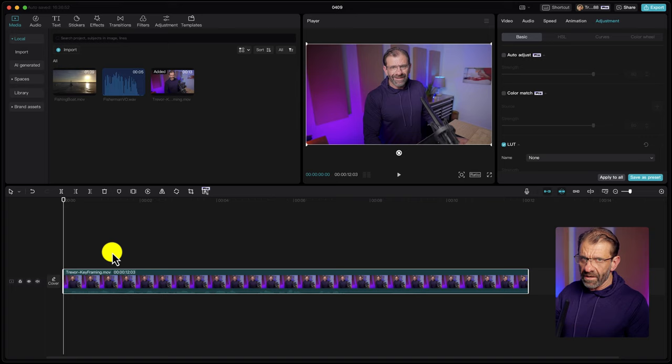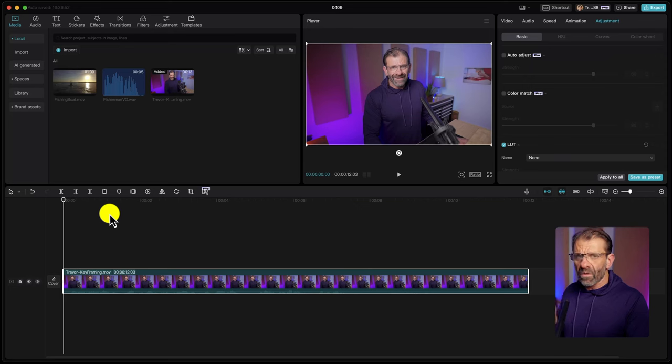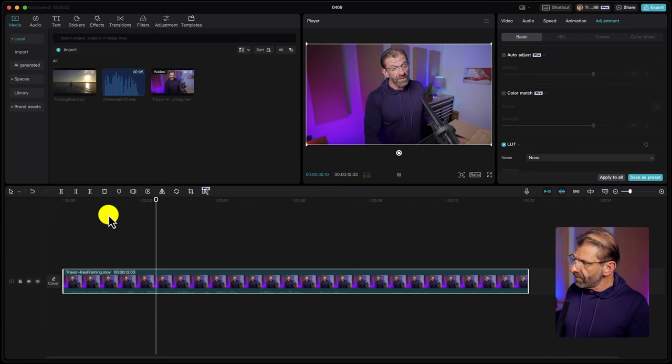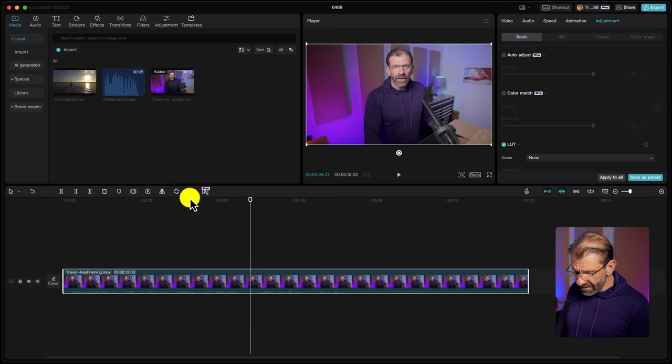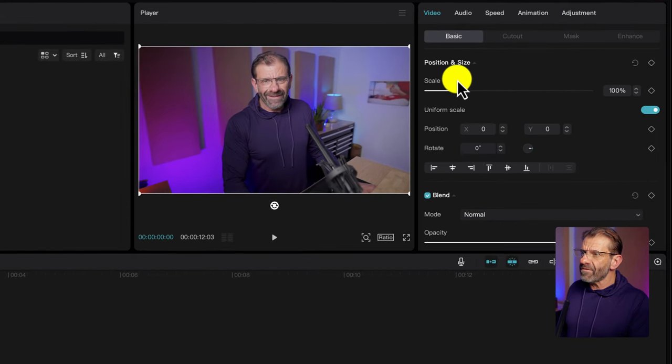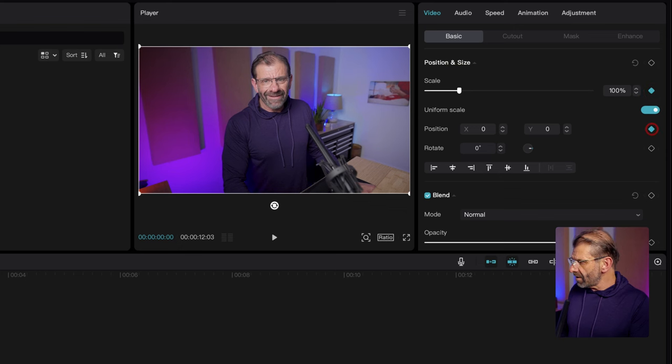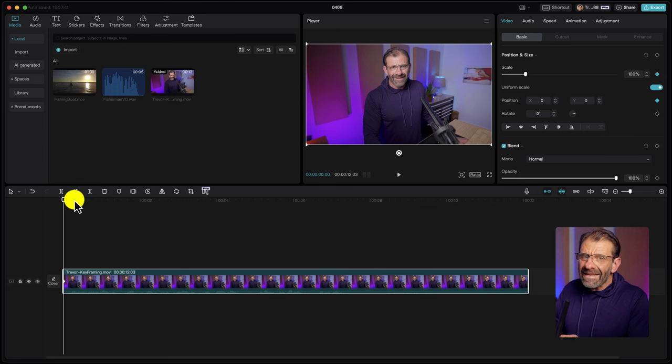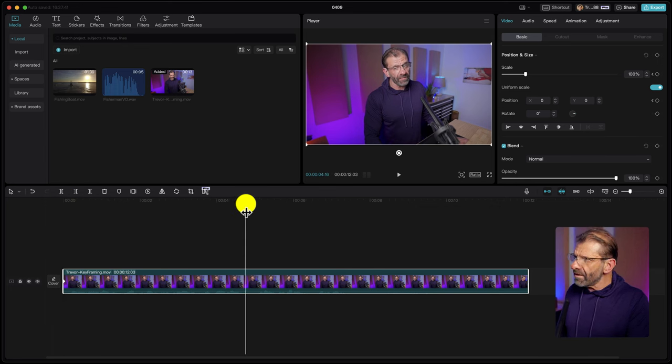The beauty of what I've taught you is it's exactly the same for any other property you want to modify. Let's drag this clip of me to the timeline — Trevor keyframing. This is a slow zoom to add interest to an otherwise kind of boring shot. We're going to modify scale and position. We position our playhead at the beginning of the clip — hit the up arrow to get there in one keystroke. Go to Video Basic and set keyframes for scale and position. Then move to the end of the section and use keystroke W to cut and remove everything after.